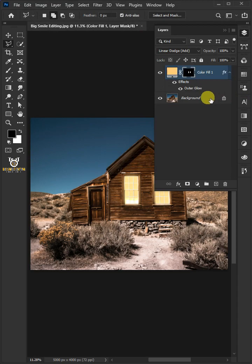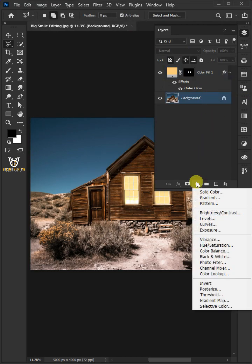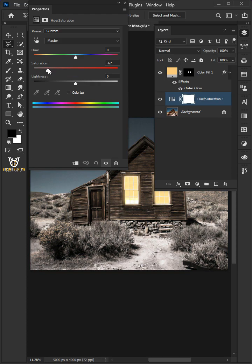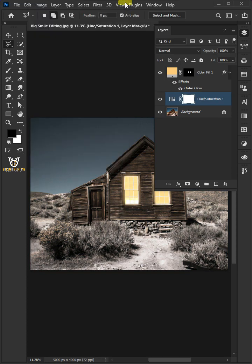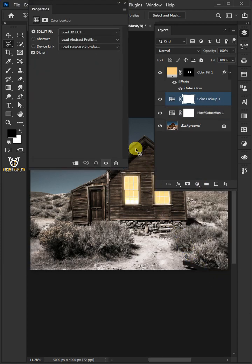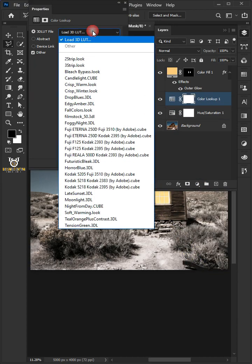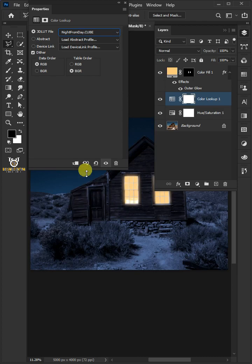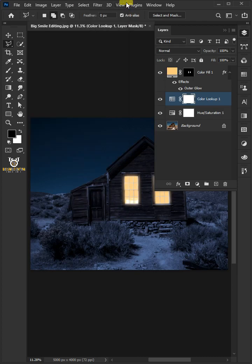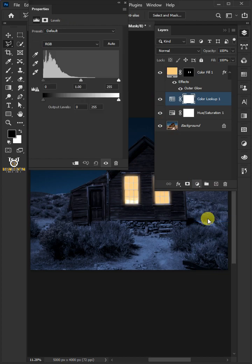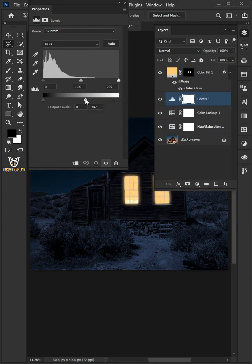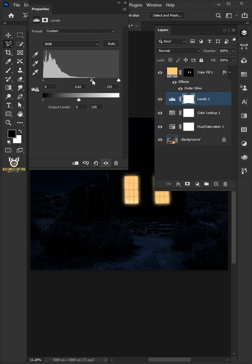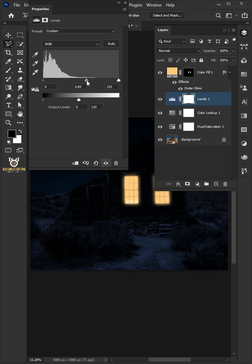Select the background layer. Click on the adjustment layer icon and open the hue and saturation window. Drag the saturation slider to the left for a duller gray image. Go back to adjustment layer icon and open the color lookup window. From the drop down, select the night from day. Go back to adjustment layer icon and open the levels window. Adjust highlight output level to 120 and the midtone input level to 0.80. Then close the properties.